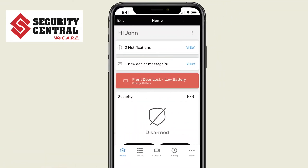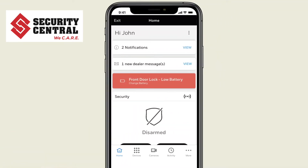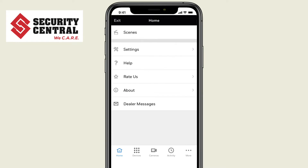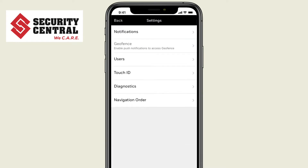To get started, press the three dots on the bottom right of the app. Select Settings. Now choose Notifications.